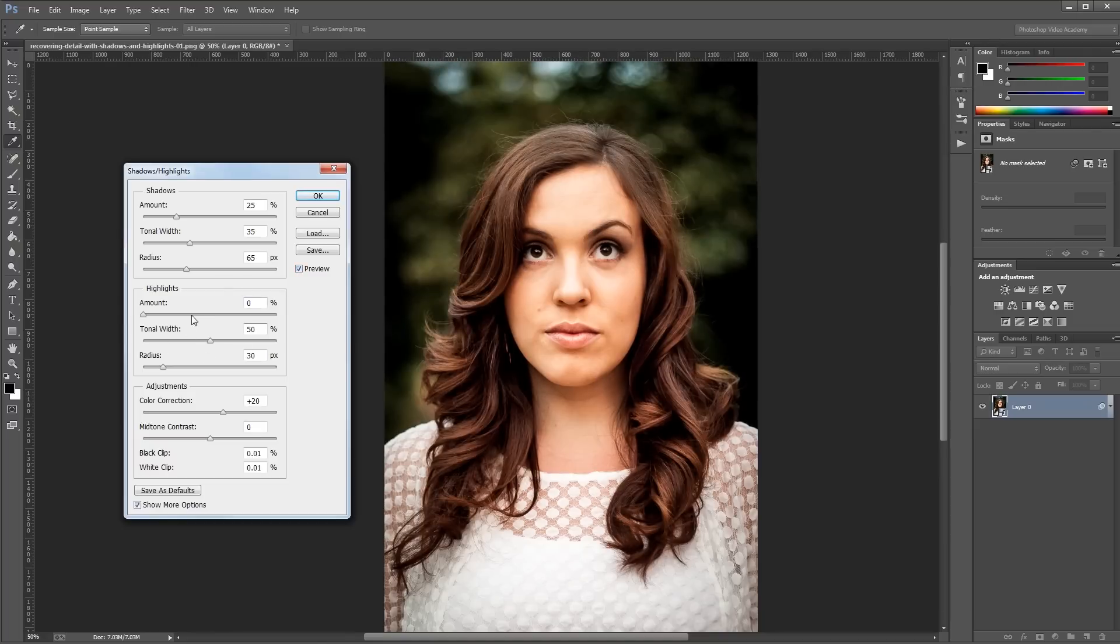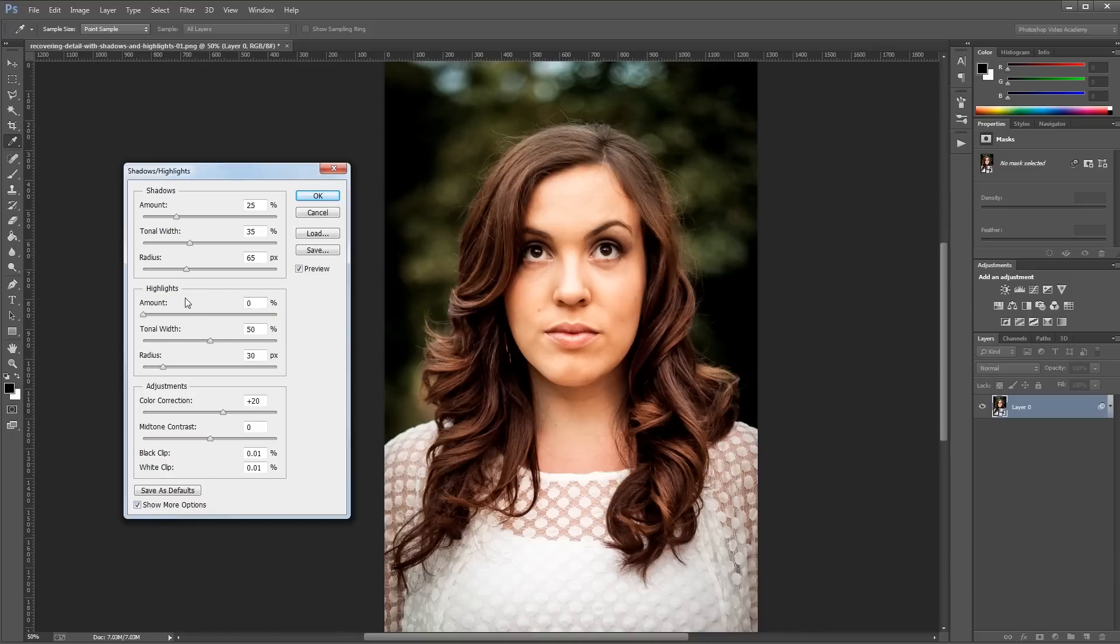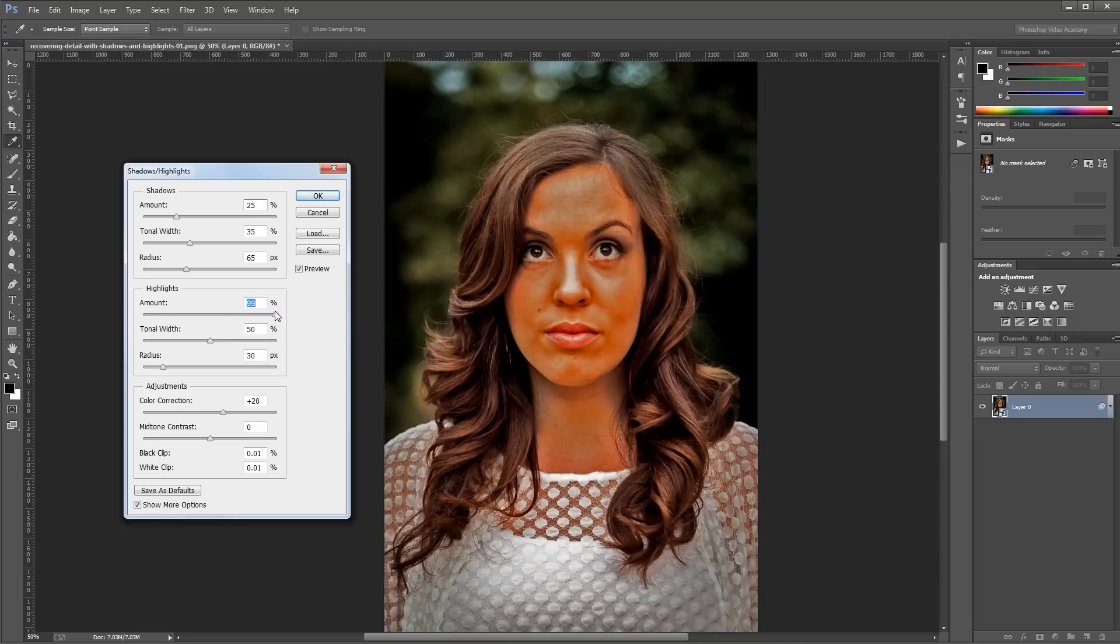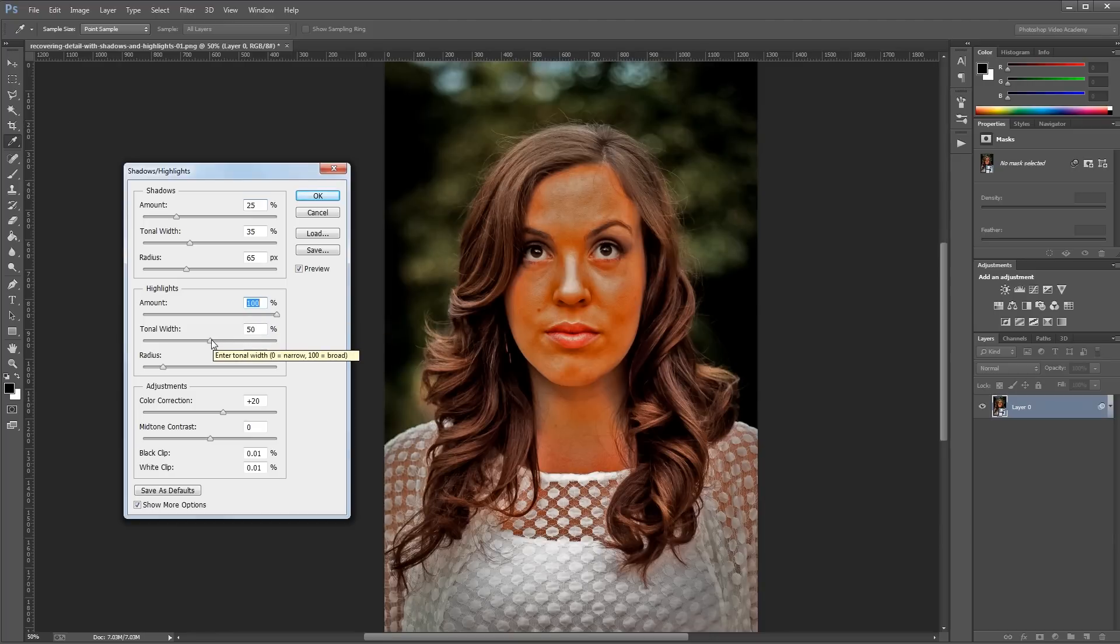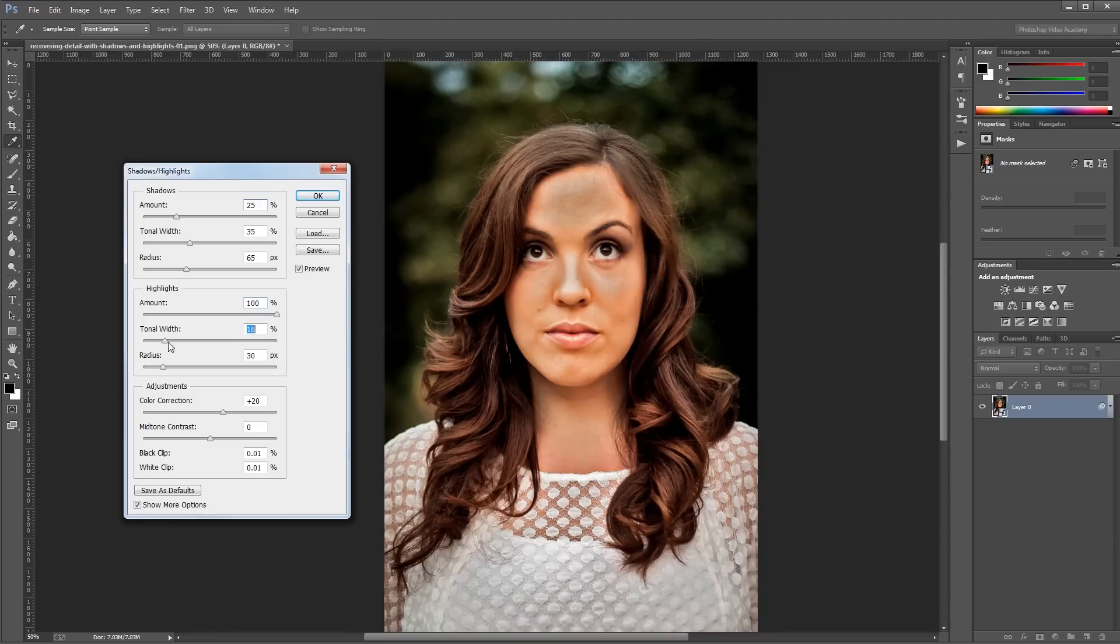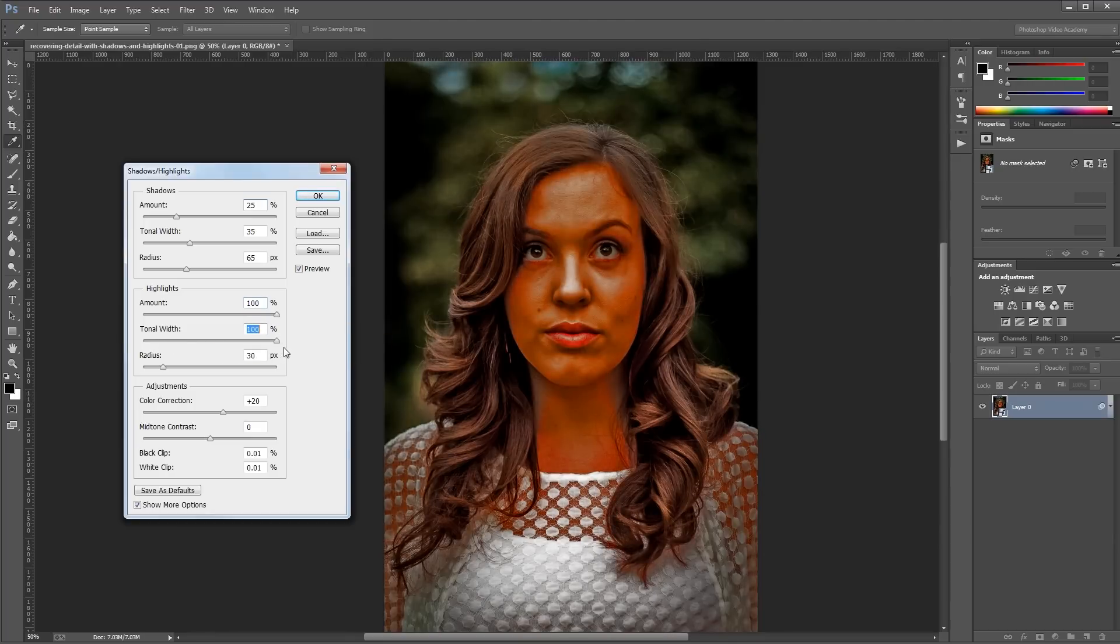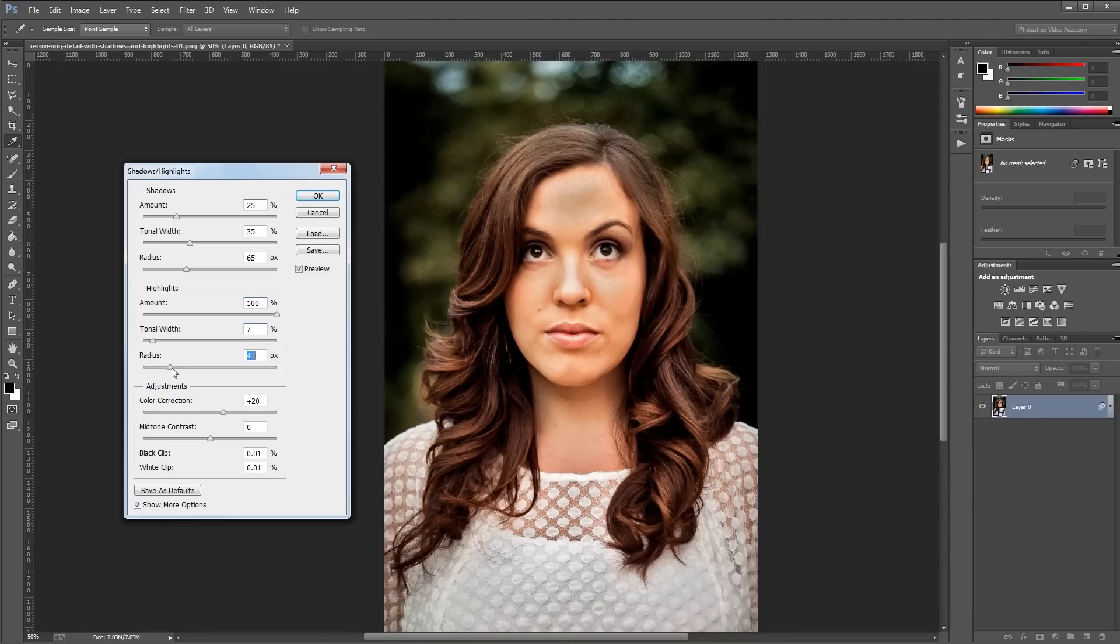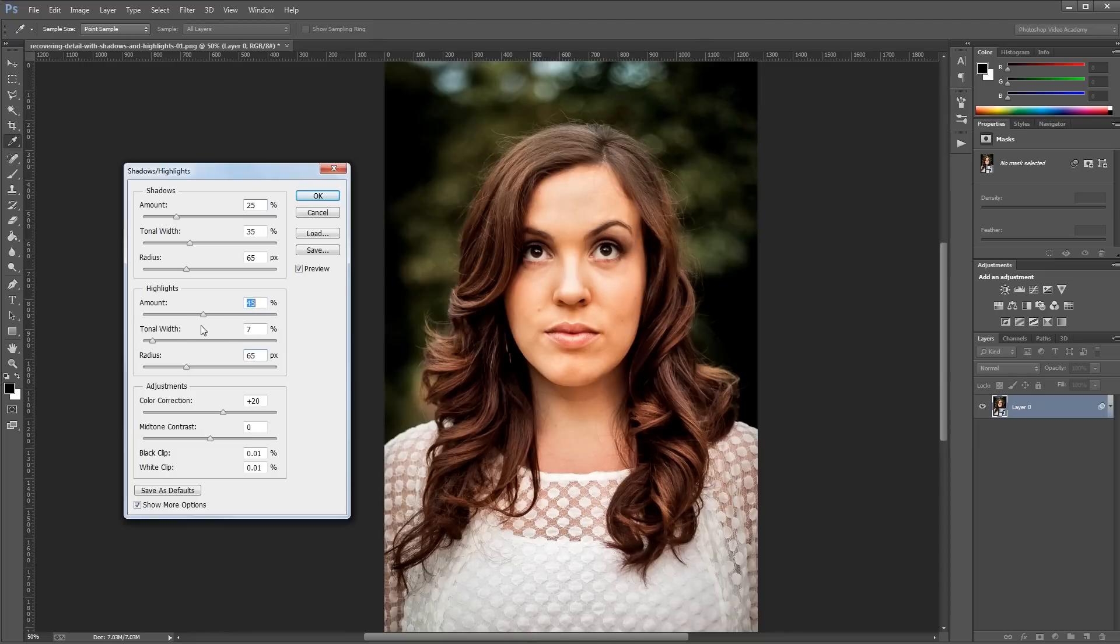The highlight section works just the same as the shadow section, except instead of brightening the dark areas, it darkens the bright areas. Now this image doesn't have a whole lot of bright areas, so our highlights adjustments are going to be minimal. Again, I'm going to turn the amount all the way up so we can see our changes really easily, and then I'm going to adjust the tonal width until it affects just the areas that I consider highlights. Next I'm going to set my radius to match the radius of my shadows, and then I'll take the amount down until I get the look that I want.